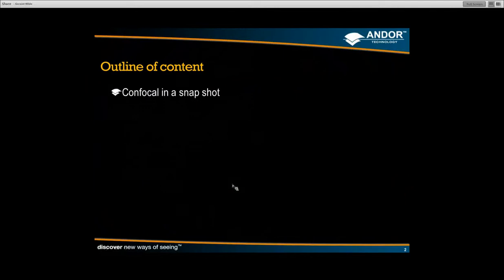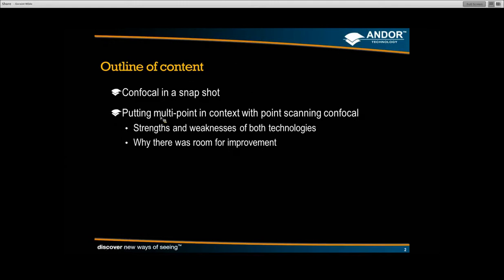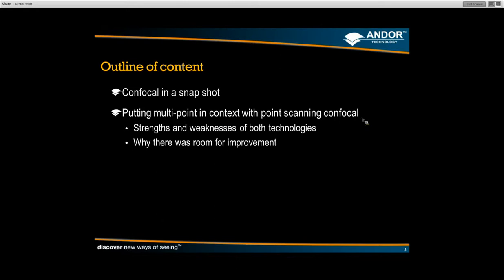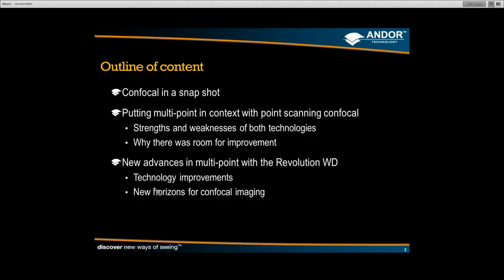Just to give you a brief outline of what's to come: I'm going to give you a very brief confocal snapshot, assuming most of you know what confocal imaging is, but I'll do a couple of slides to reiterate. Then we'll move on to putting multipoint confocal imaging in context with point scanning confocal — looking at the strengths and weaknesses of both technologies and why there's room for improvement. Then I'll move on to new advances in multipoint, specifically in relation to a product we are now selling, and look at the technology improvements and the new horizons that offers for confocal imaging.